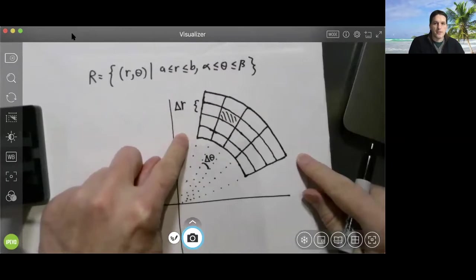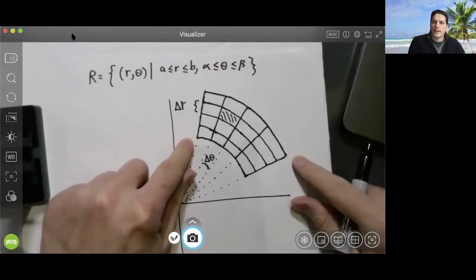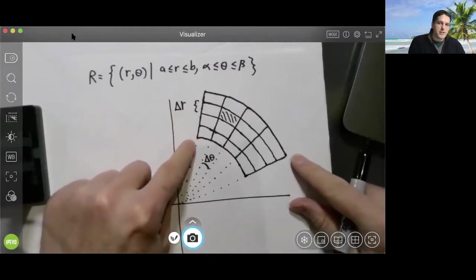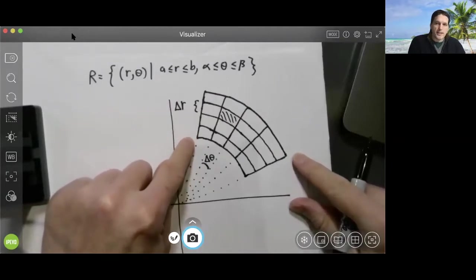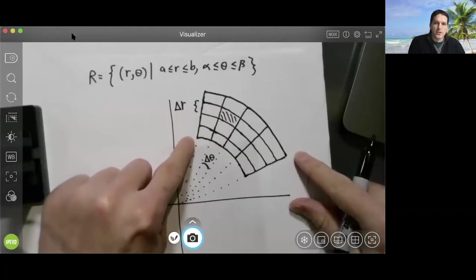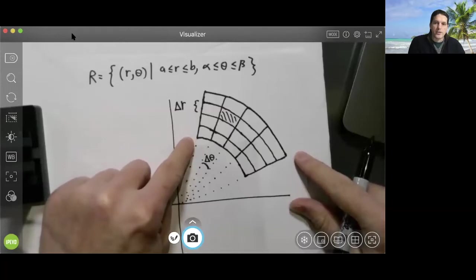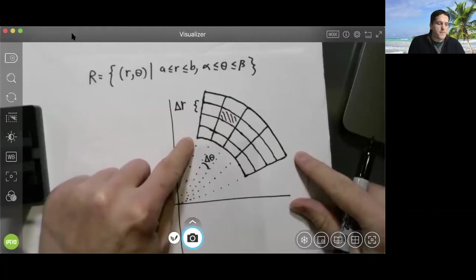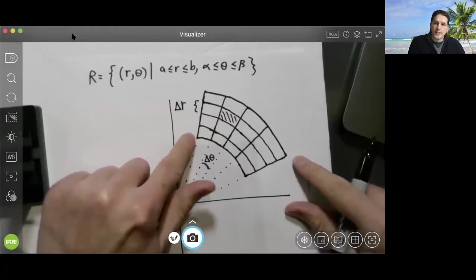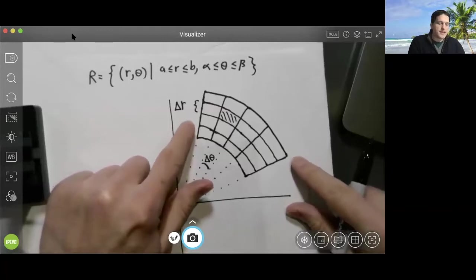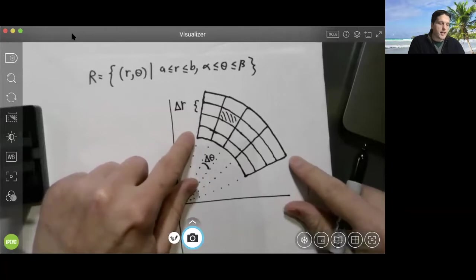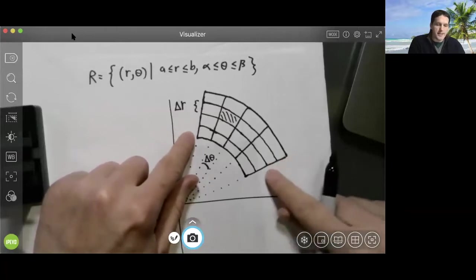We're going to derive a special formula for doing this integral. How do we compute any integral? The general pattern is: we take the region we're integrating over, we chop it up into tiny pieces, we compute the contribution of each piece, and we add up all those individual contributions. In this case, we're going to chop up our region R into tiny pieces that are not standard rectangles.